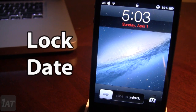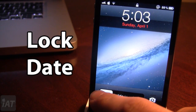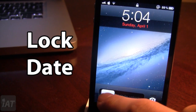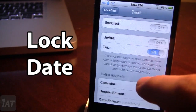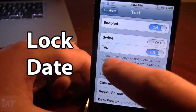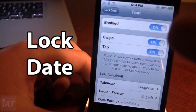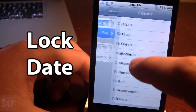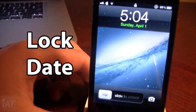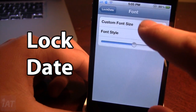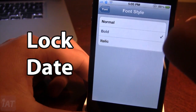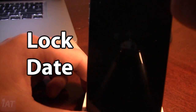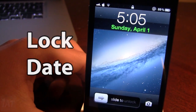The last Cydia tweak is called Lock Date, which allows you to customize the date on your lock screen — including the font, color, and text. Currently Sunday April 1st is shown in red. In settings, you can enable custom text and choose to trigger it on swipe, tap, or both — tapping Sunday makes it disappear. You can change the color from red to others like green. You can also set the font style to bold, italic, or normal, and adjust the size. So this is Lock Date.